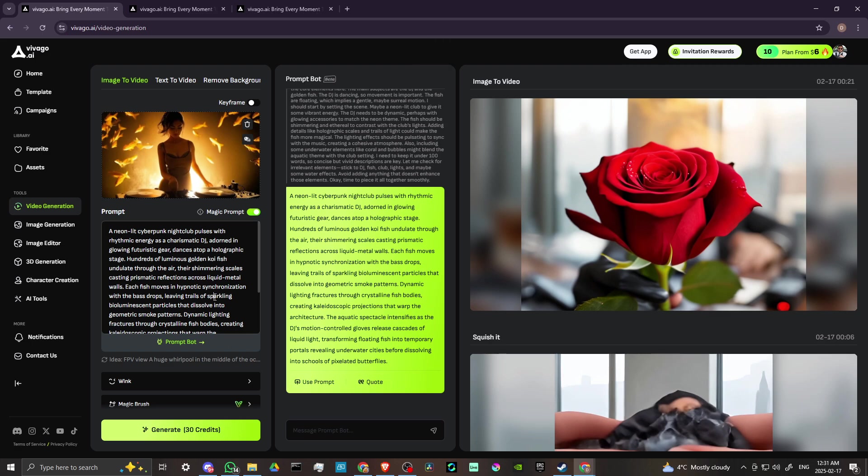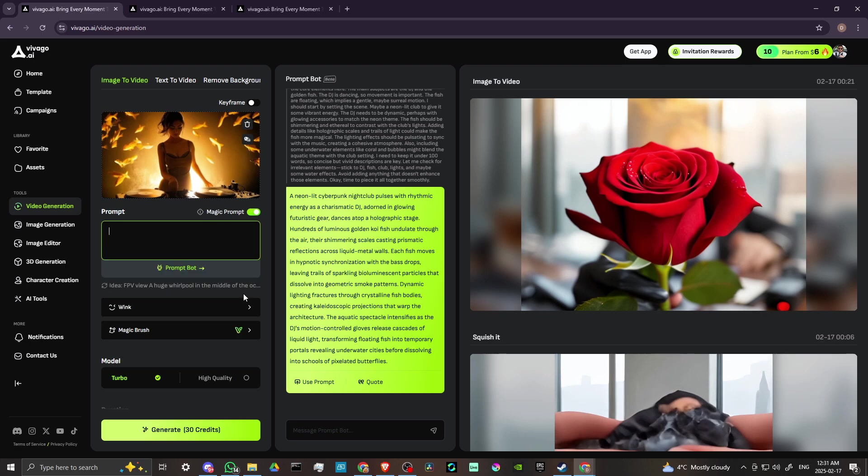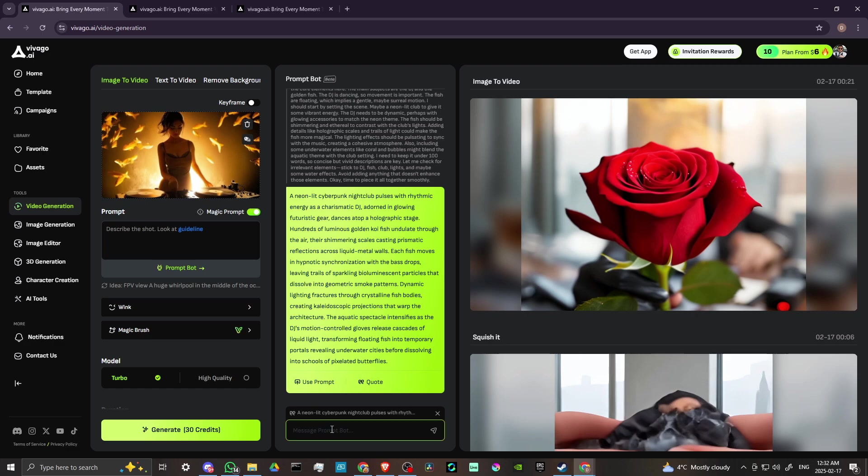And let's try clicking quote, so here we go. So when you quote that, that brings that back into your prompt bot here so you can further refine this with prompt bot. If you want, you can give prompt bot more information in order to refine that prompt.